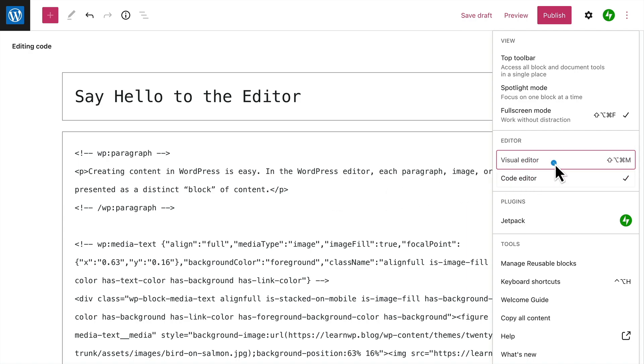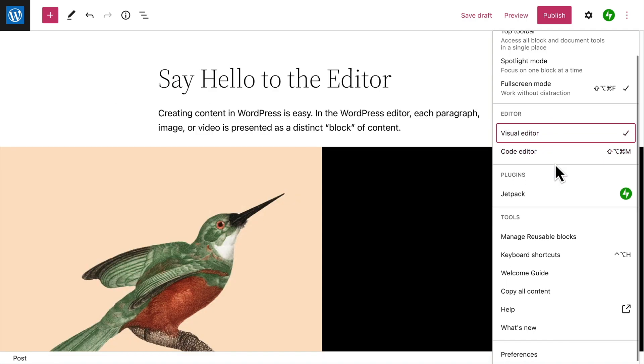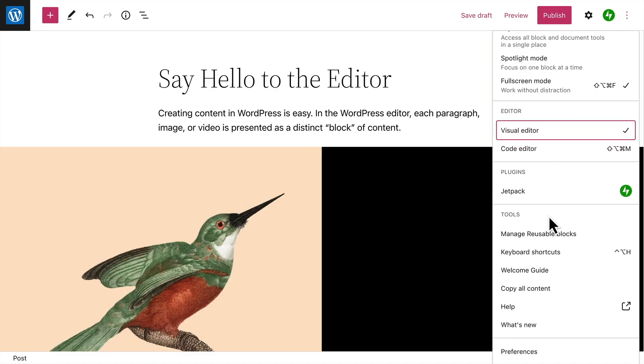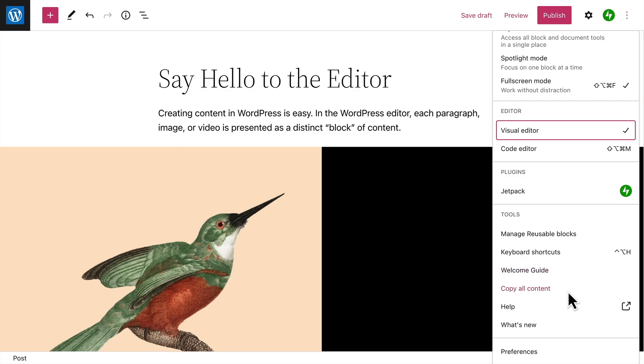And there are additional tools to help you manage any reusable blocks you've created, view a handy list of keyboard shortcuts that can help you navigate the editor more quickly, or view an interactive tour of the WordPress editor. And you can copy all the content from a page, which you can then use to create a new page or post using the same layout.